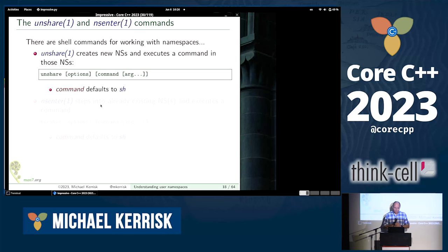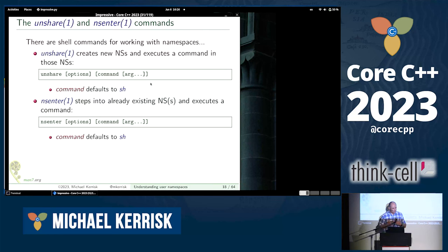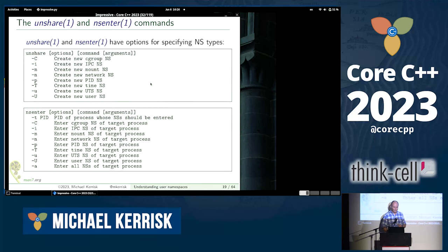We've got some commands for working with namespaces. There's a command called unshare, which lets you create new namespaces — you specify which namespaces you want to create with options, and then you can say that you want to run a command inside those new namespaces; if you leave out the command, it defaults to a shell. There's another command, nsenter, which lets you step into an existing namespace and execute a shell command. Again, options specify which namespace to step into, and the default command is a shell. Both commands use consistent option letters for each namespace type.